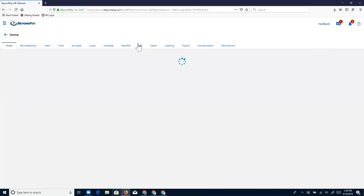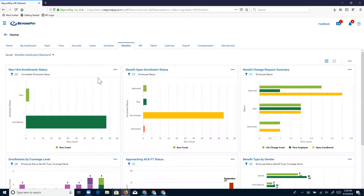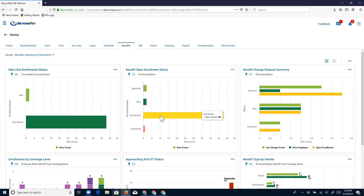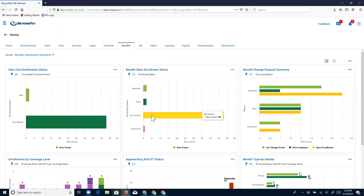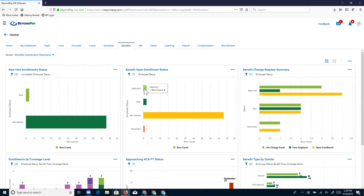Going back to Kathy's benefits dashboard, another very handy report during benefit enrollments is the Benefit Open Enrollment Status report. Just like the new hire enrollment status report, this is used specifically during open enrollment. This report tells us which employees have not started, which have started but haven't submitted, which have submitted their open enrollment, and which have already been approved. 'Not started' means they haven't even clicked the button to begin. 'New' means they clicked begin but never finished. 'Submitted' means — that's Beth — it's been submitted for approval. And 'Approved' means everything's been done.